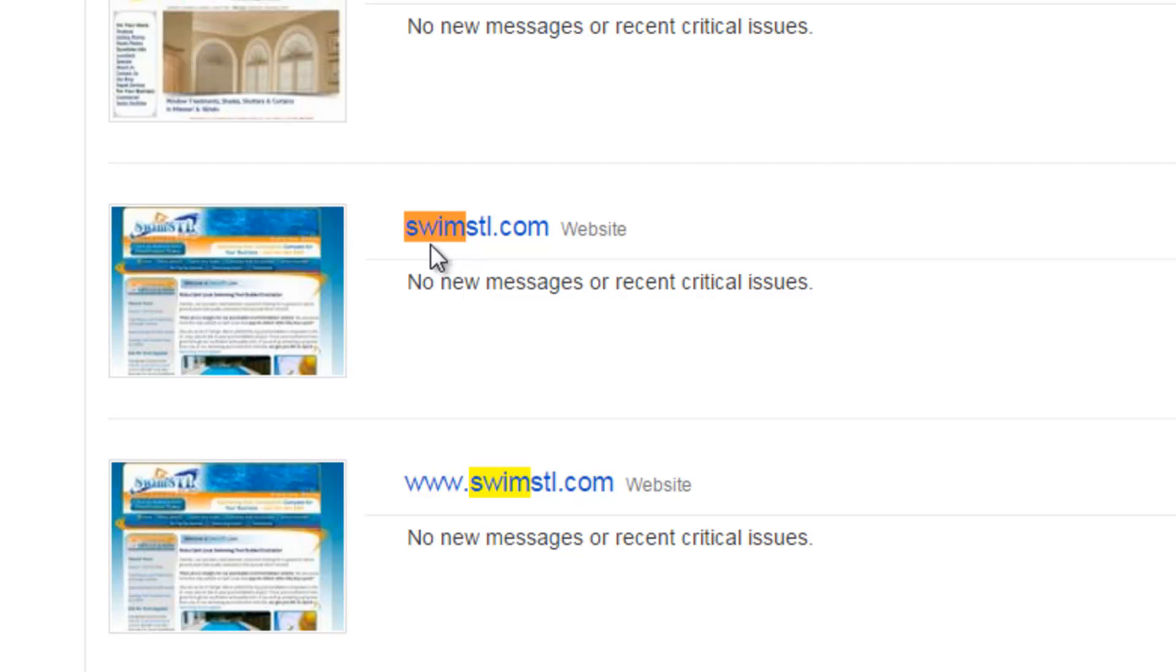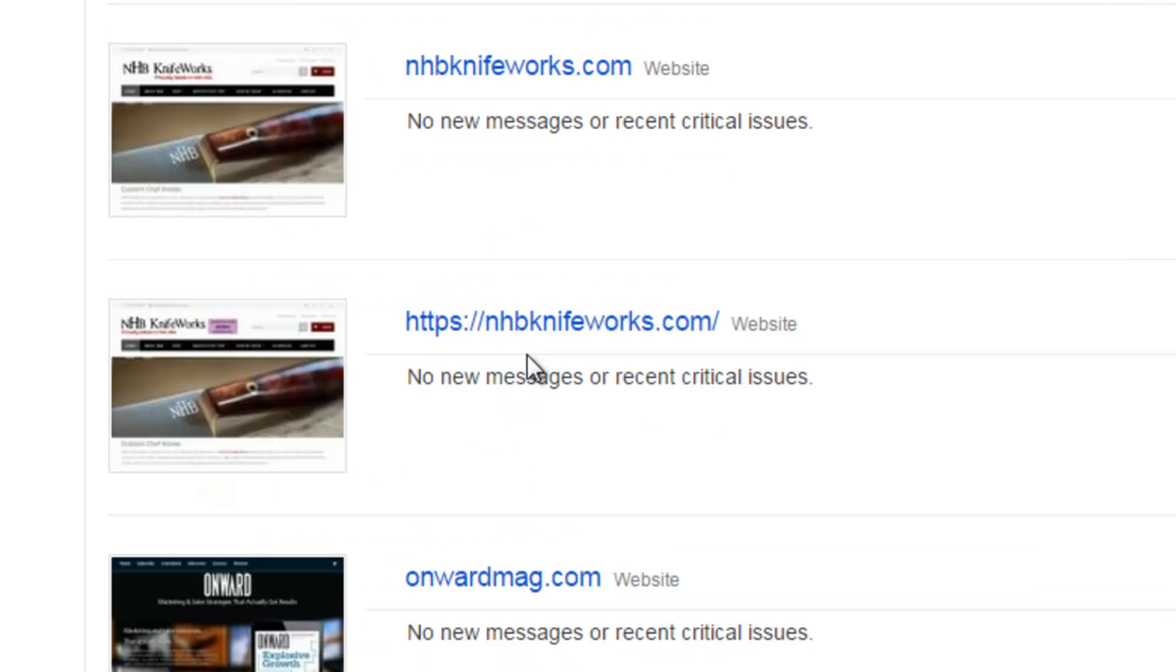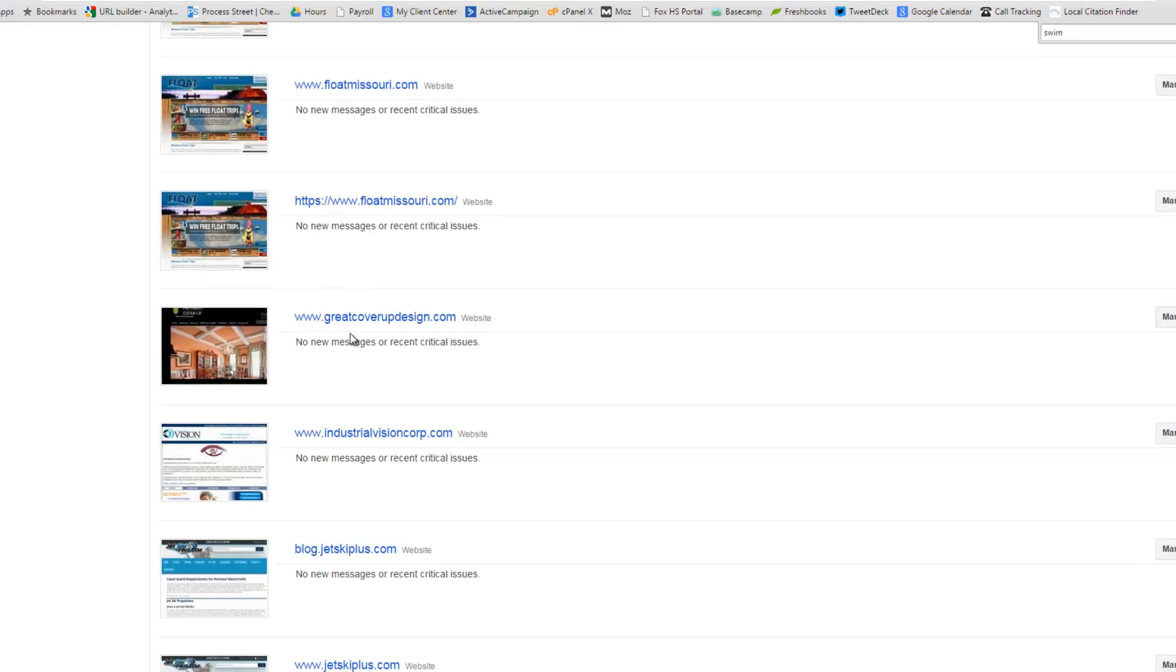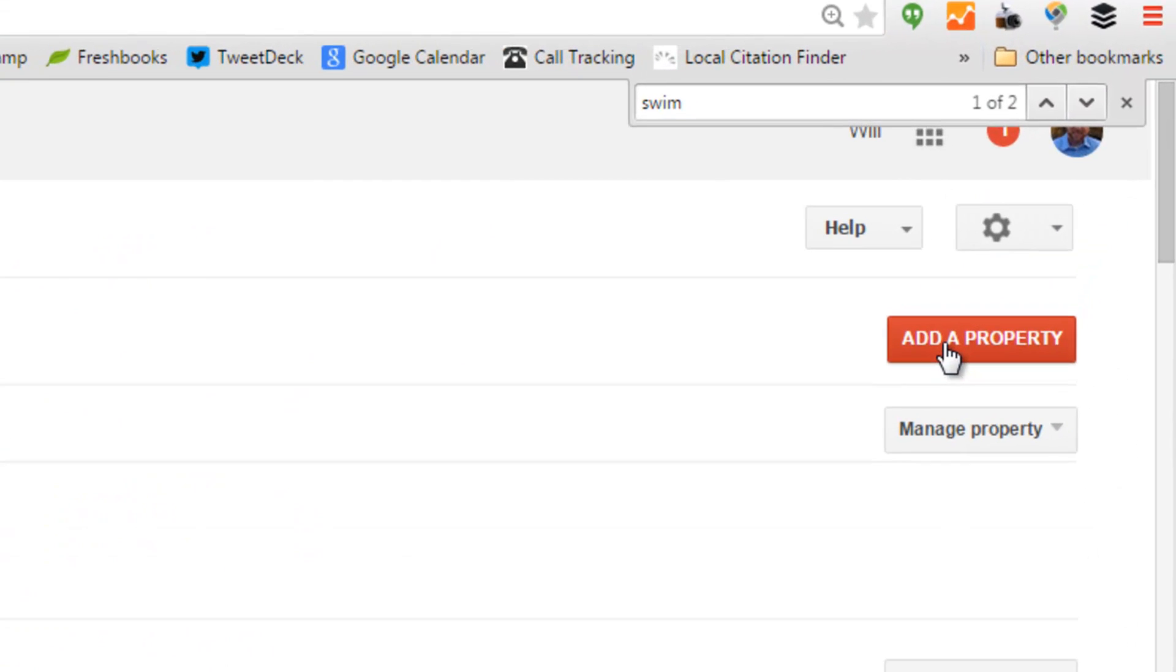Right now in Webmaster Tools, I have both versions of my website. I have it with the www's and without the www's, which is the way you were supposed to do it. Now what you need to do since you have an SSL added is up at the top right hand corner it says add a property.